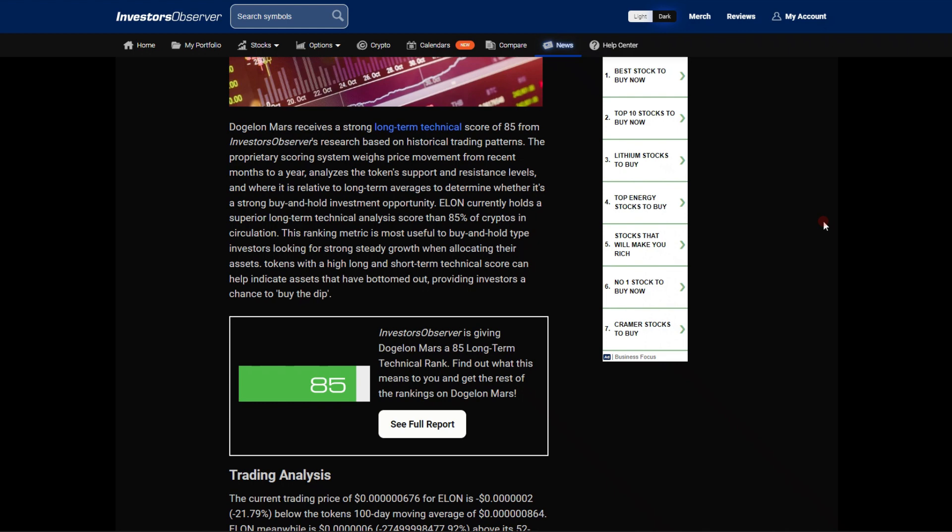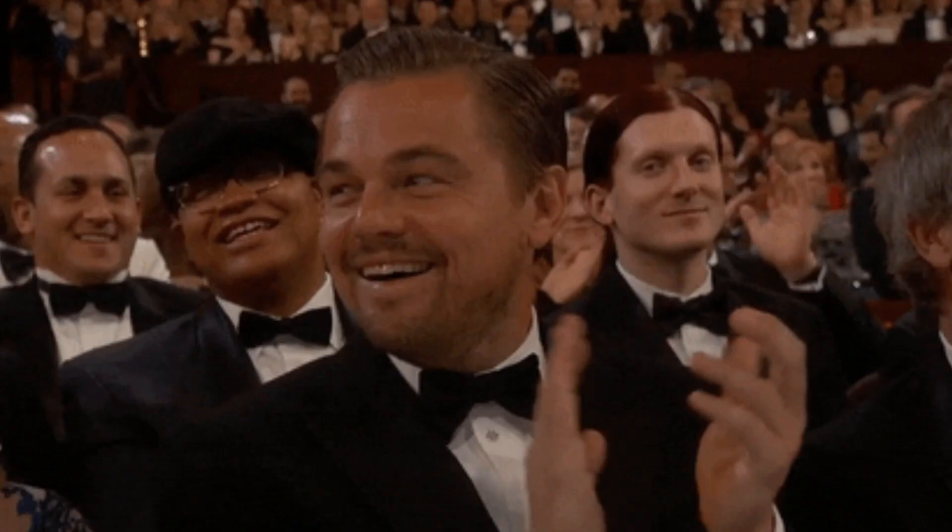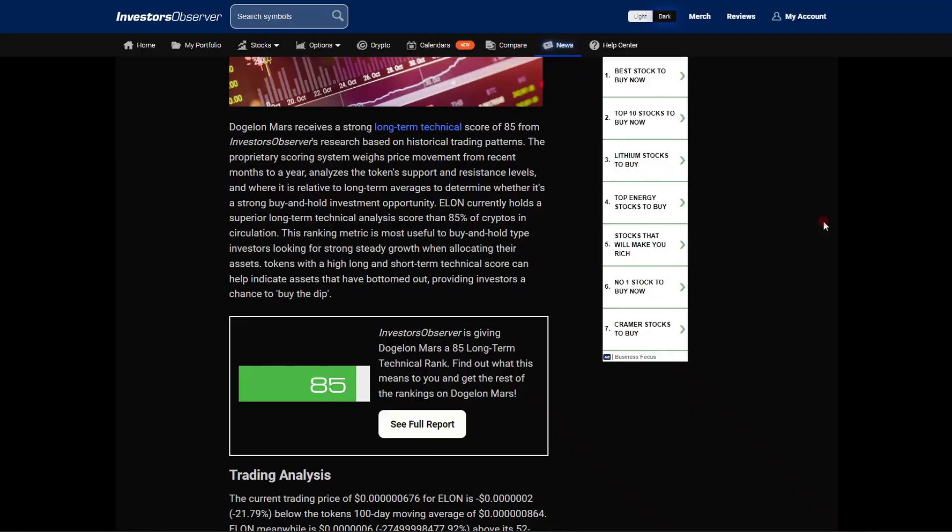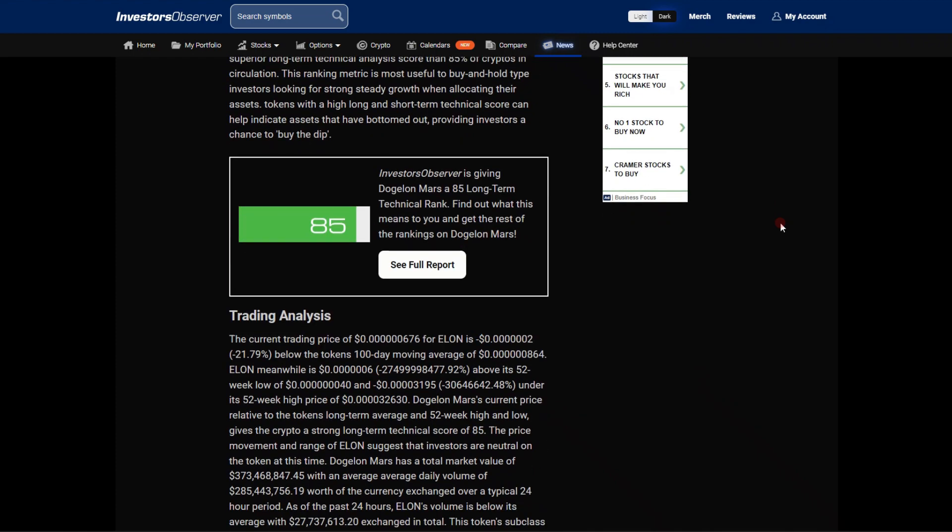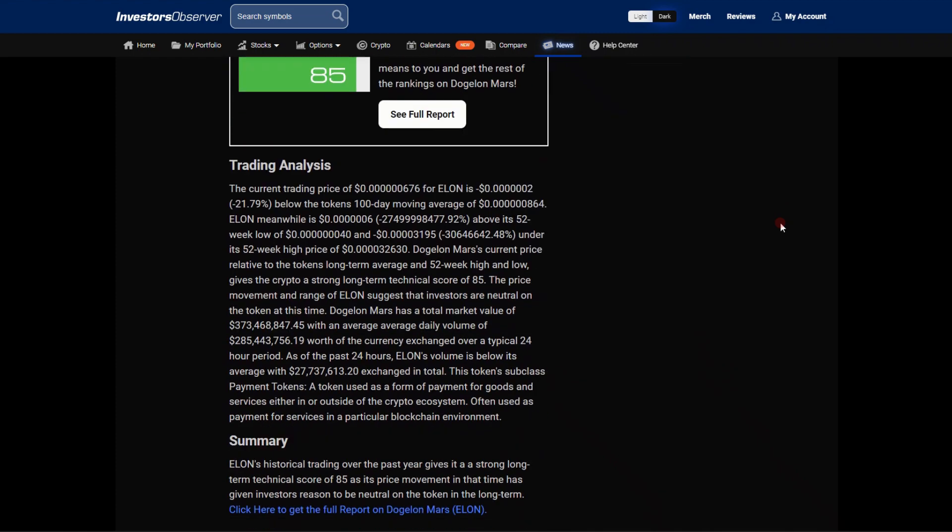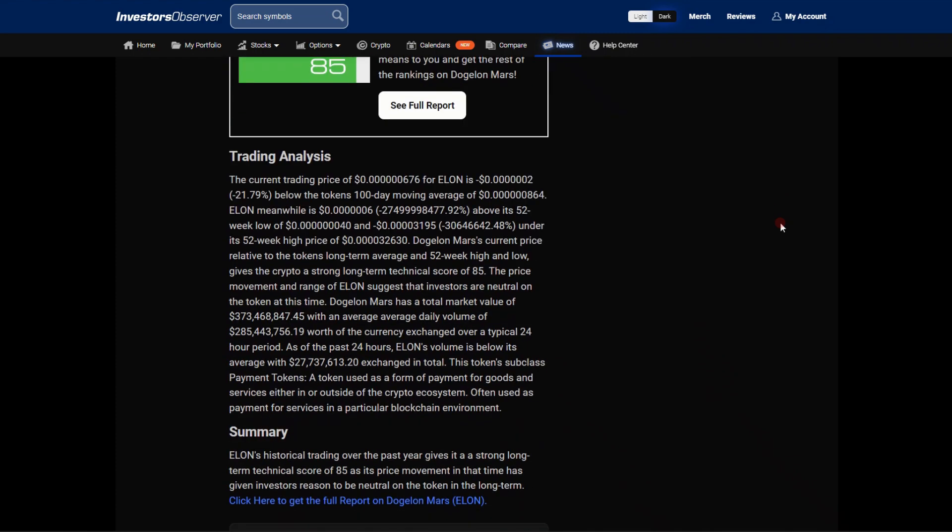It analyzes the token support and resistance levels and where it is relative to long-term averages. ELON currently holds a superior long-term technical analysis score than 85% of cryptos in circulation. Tokens with high scores can help indicate assets that have bottomed out, providing investors a chance to buy the dip.